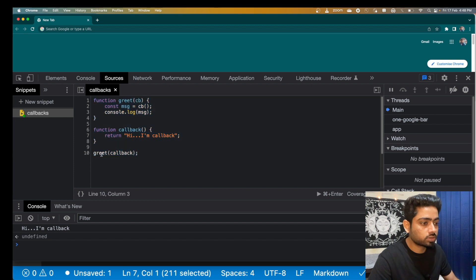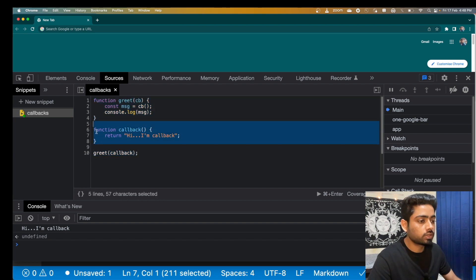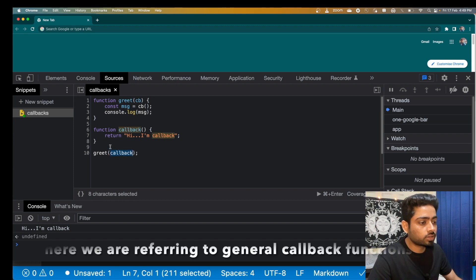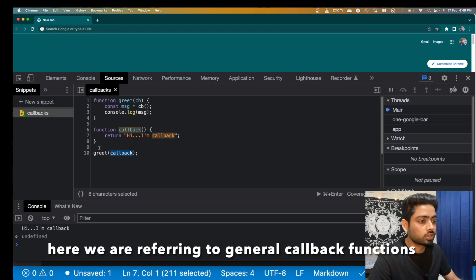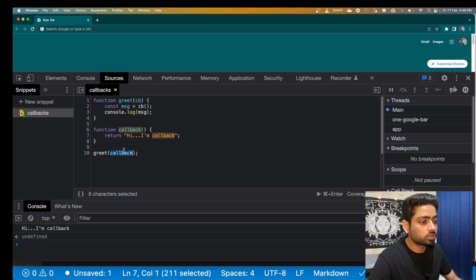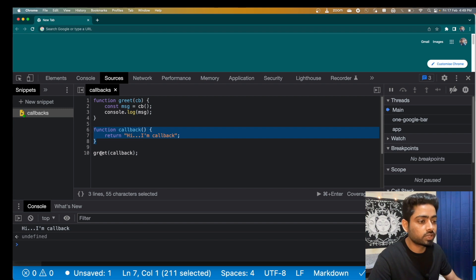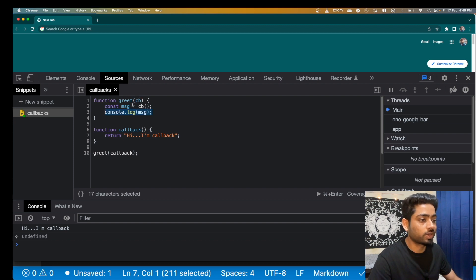If we run this, we get 'I am callback.' We passed a callback function as an argument to greet, which accepts it as a parameter and calls it. If you notice, the callback name also justifies its behavior — we don't call it instantaneously. We pass it to another function, and that other function calls it back. Here we defined the callback, passed it to greet, and greet called it back in its body.